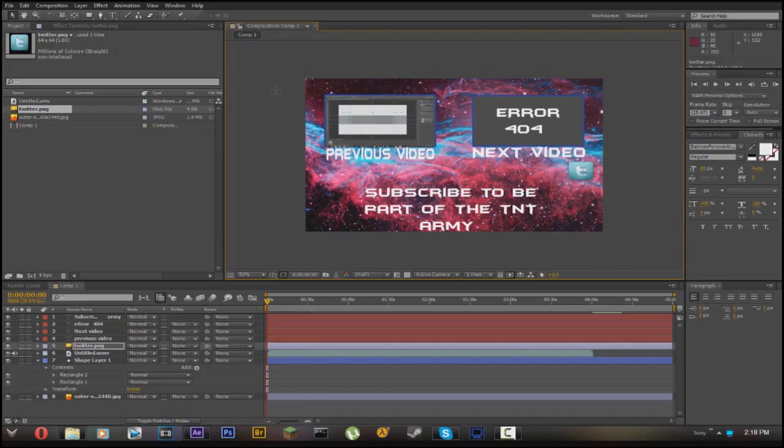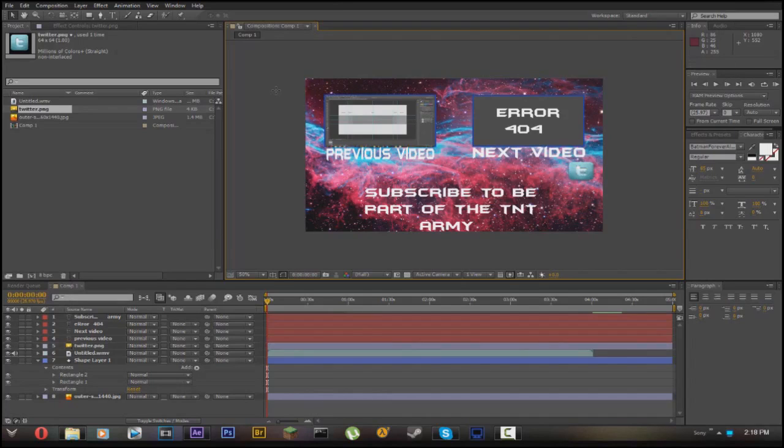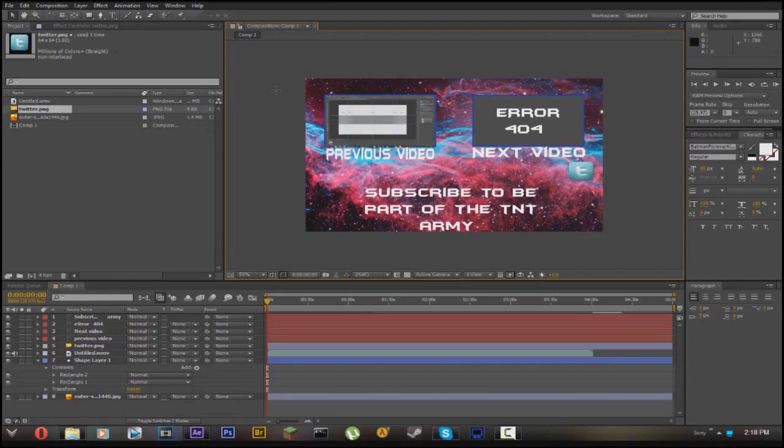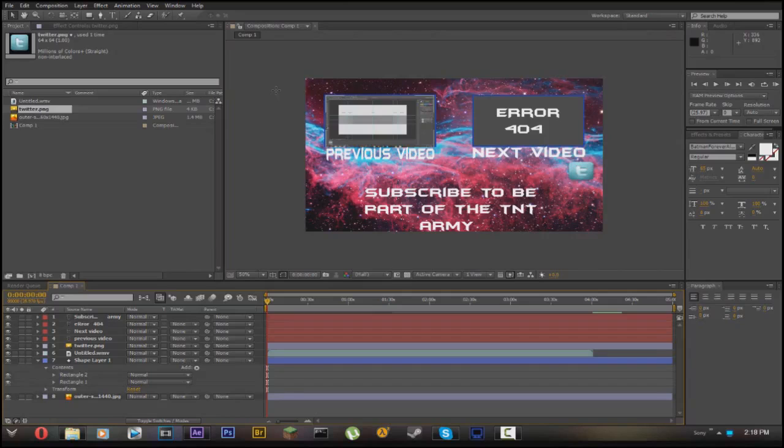This was just showing you how to work with the rectangle tools to make somewhat of an outro, whatever you want to call it.